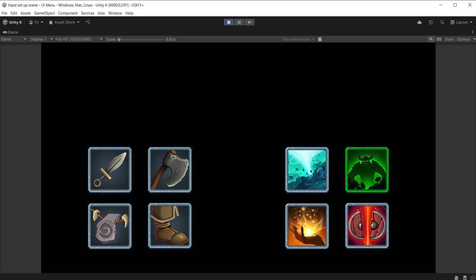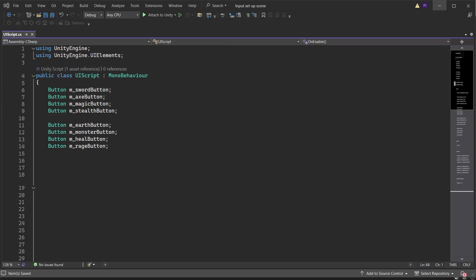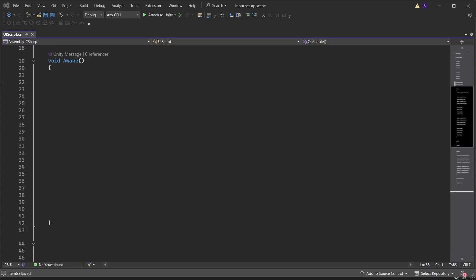Enter on keyboard or button south on gamepad is used to press the buttons, but they currently do nothing. We will create a script that allows us to interact with the buttons. Create a new script called UIScript. Ensure it is using the UI Elements namespace. Create 8 variables of Button for each of the 8 buttons in the UI Document. Create 2 arrays for button set 1 and button set 2, each containing 4 entries. In an Awake method, add a visual element variable called root and get the UI Document component, passing the root visual element into the variable.